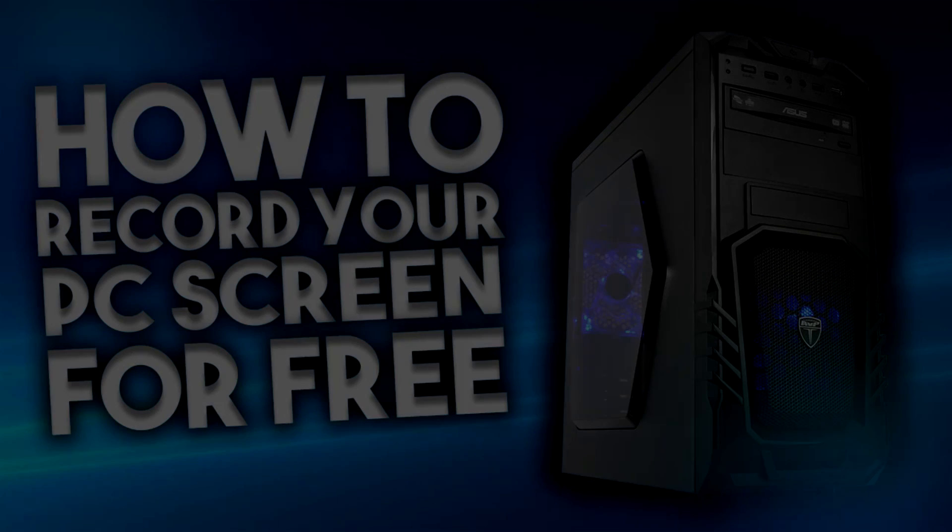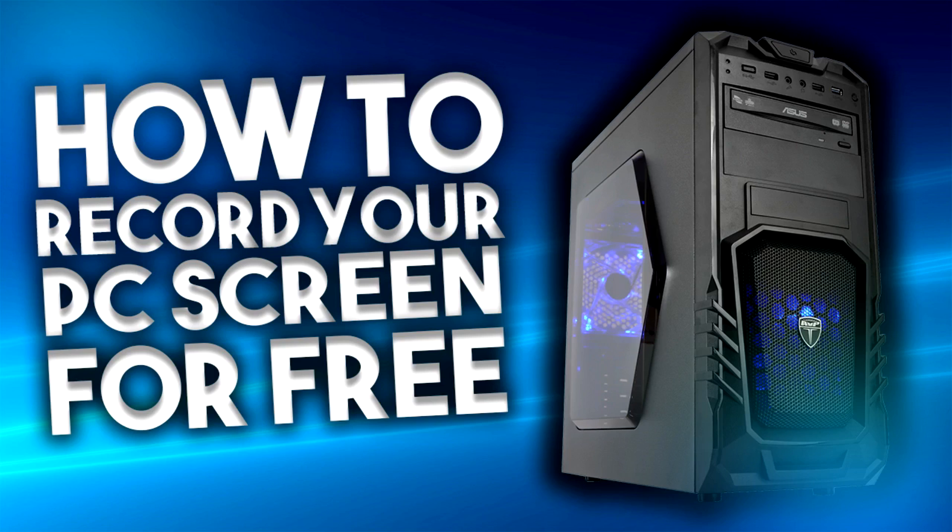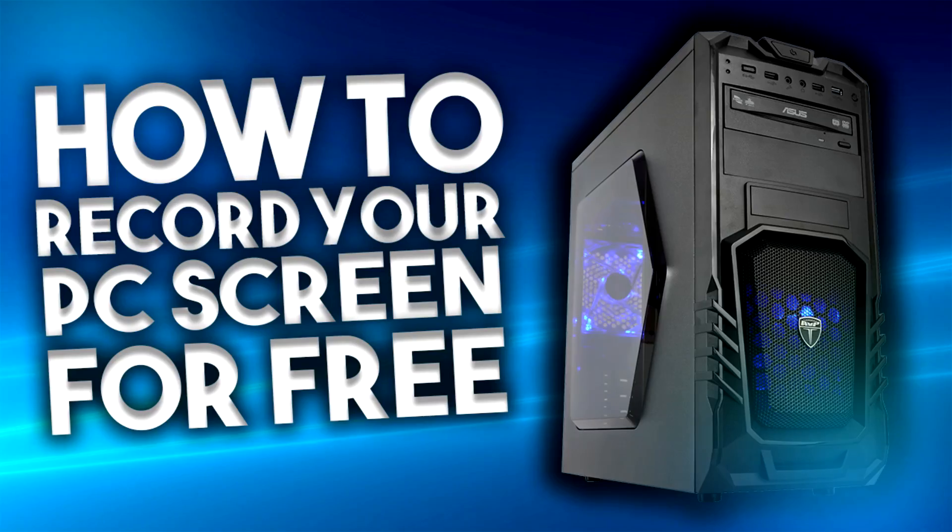How is it going everyone, Edmundson here. Today I'm going to teach you how you can record your PC screen for free in 2017.